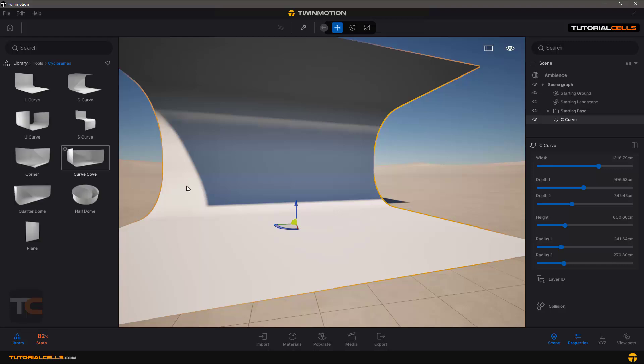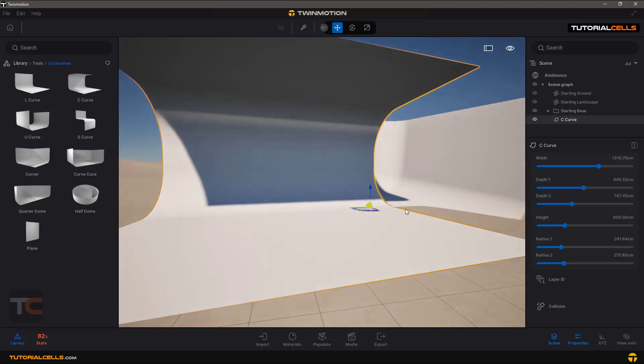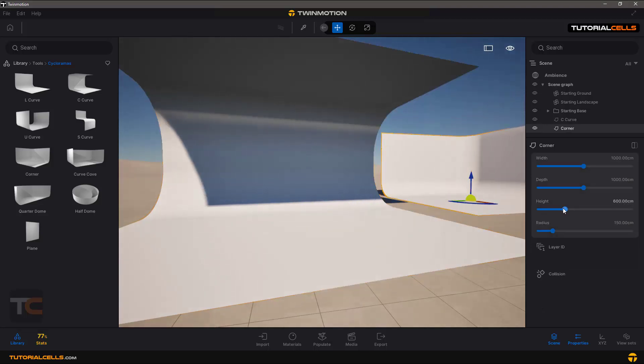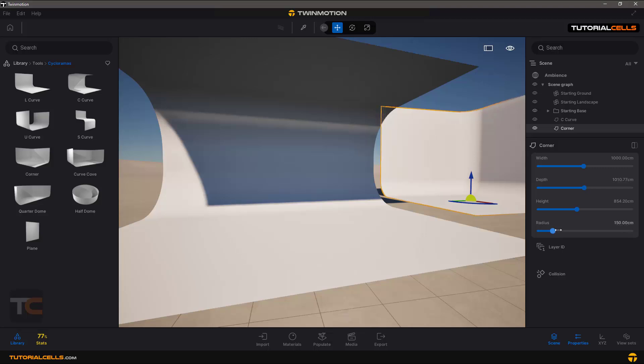You can insert lots of things here, a plane or this area, and then you can change the height, depth, and the radius of that. Interesting.